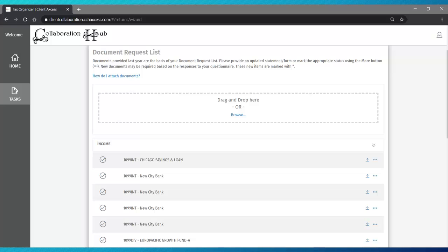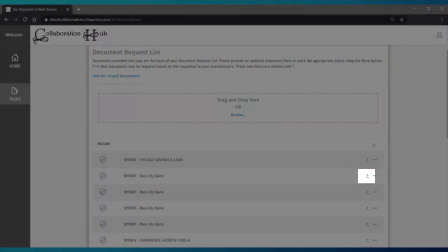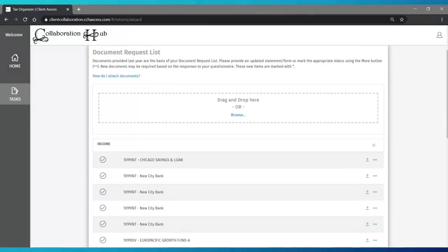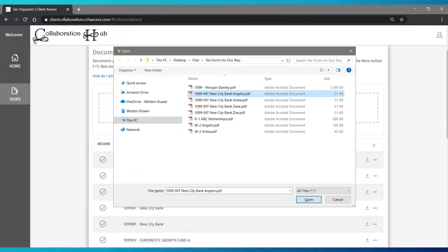One method of adding documents is by uploading a digital file. If the digital file is located on your computer, click the up arrow. It will open a file browser.